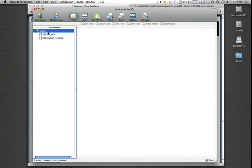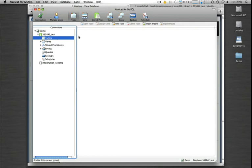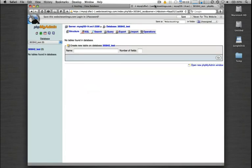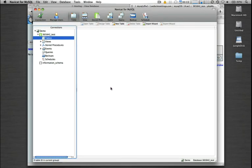Here we see all the databases listed under this account here. Once again, if we had some tables or a web application installed, you would see that populated here. But since it's a clean database, we do not. But it's just that simple to log in and manage your databases either through phpMyAdmin, which we have installed server-side for you, or link in with any supported third-party database administration tool.